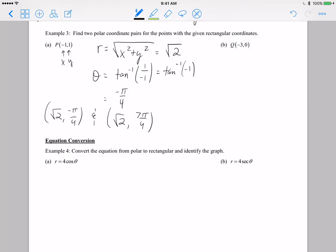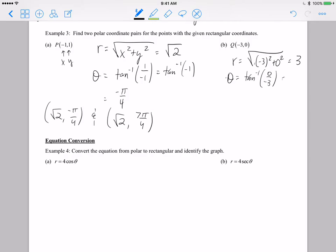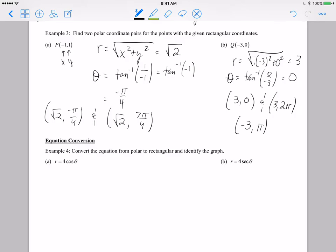Letter B: negative 3 comma 0. The radius is square root of x squared plus y squared — that's square root of negative 3 squared plus 0 squared, which equals 3. Then theta is inverse tangent of y over x: inverse tangent of 0 is just 0. So this point in polar coordinates is 3 comma 0. Another way of saying that would be 3 comma 2pi. And if you wanted a negative radius, that would be negative 3 comma pi, which is opposite the point at 3 comma 0.